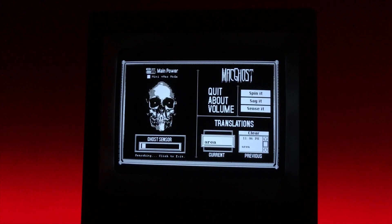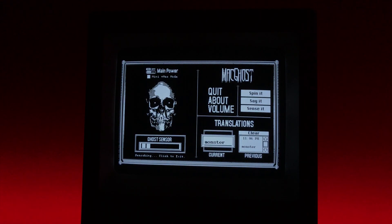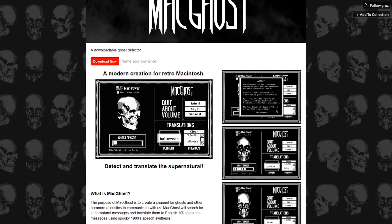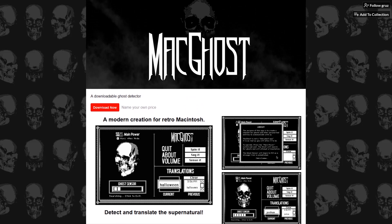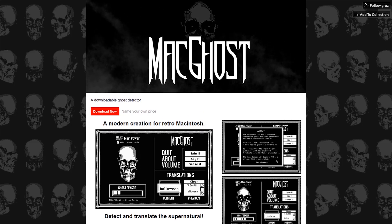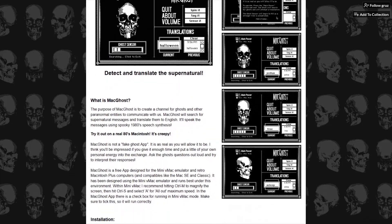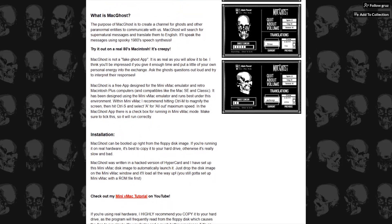This app uses Macintosh speech, which is included with the download. Just throw it in your system folder. I set up a page over on itch.io where you can read about the app and download it for free. If you enjoy the app and want to leave a tip for the channel, you can, but don't feel bad if you just want to download it — it's free and I want you to try it out.